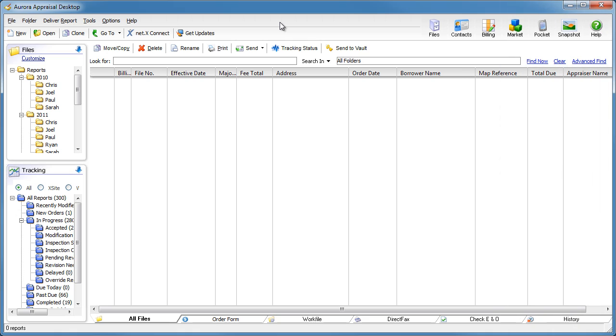Have you ever needed to quickly get a list of all the reports you've done for a client? Or get a list of all the reports you've done for the year to send to your CPA? Or even just print an appraisal log?